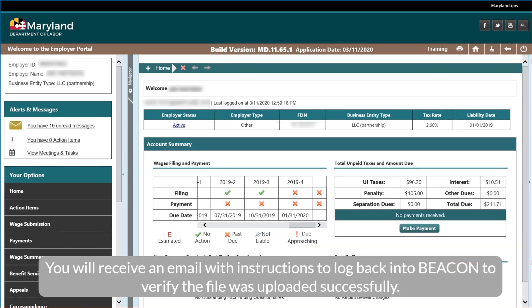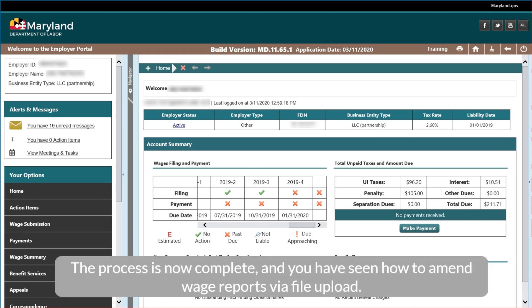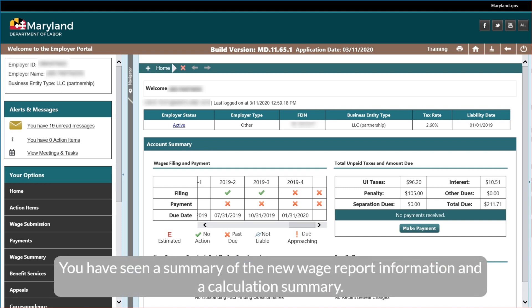You will receive an email with instructions to log back into Beacon to verify the file was uploaded successfully. Please note, if your wage file has less than 50 wage records, the wage submission process will revert to manual entry. The process is now complete, and you have seen how to amend wage reports via file upload. You have seen a summary of the new wage report information and a calculation summary.